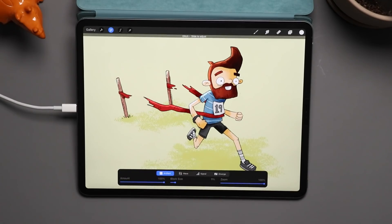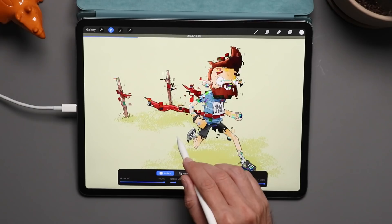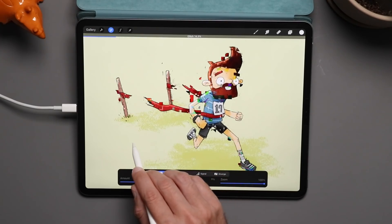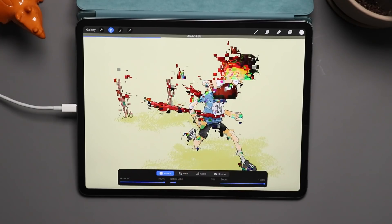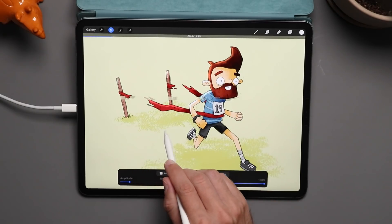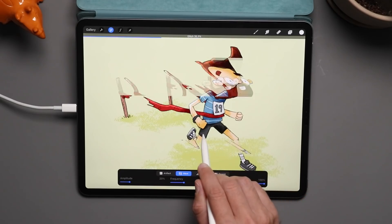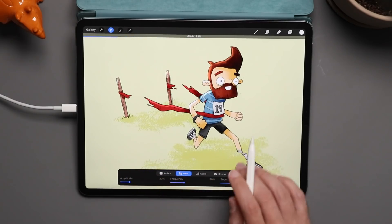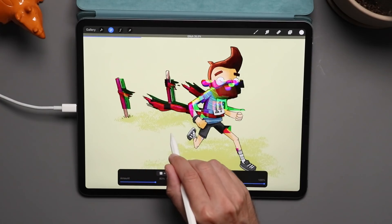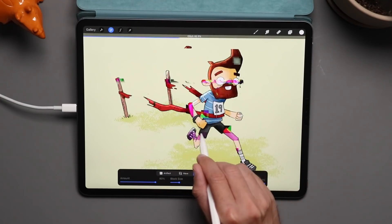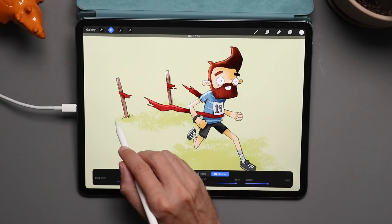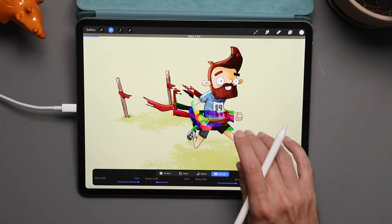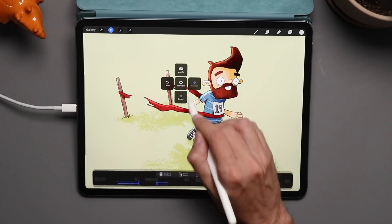Next up is glitch, which has several different sections. First is artifact — this was previewed on Twitter and people were trying to figure out what Procreate was doing, but it's a really funky cool effect. There's also a wave effect, which could be fun to record the screen and use as a video effect. Then signal, which is kind of an old TV type thing. And the last one is diverge — with any of these you can change the red shift, green shift, and blue shift.